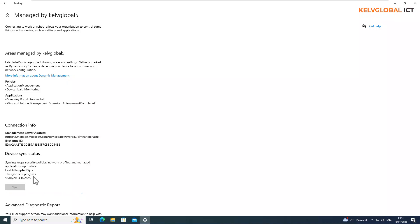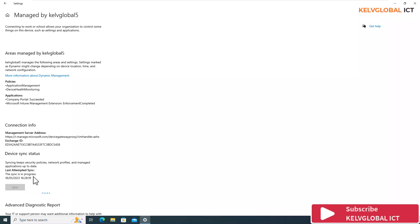This is how you deploy the Microsoft Company Portal to your Windows 10 or Windows 11 devices using Microsoft Intune. Thank you very much for your time. If this video has been helpful, please like, subscribe, and leave a comment below — I'll reply as quickly as possible. Thank you and please hit the subscribe button.